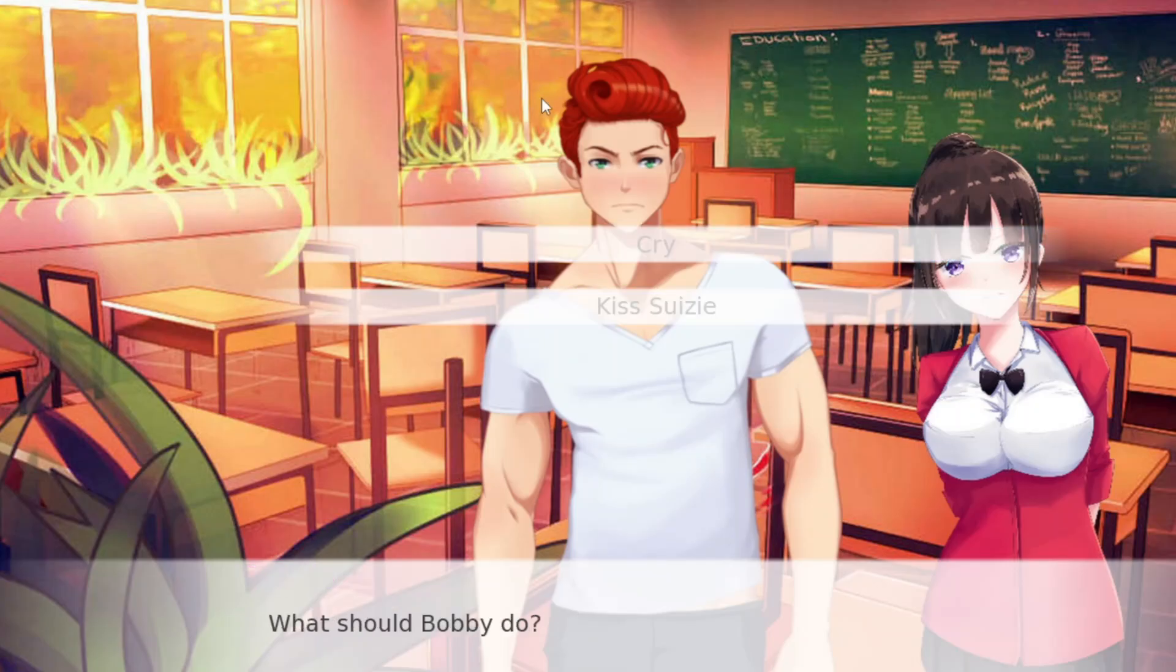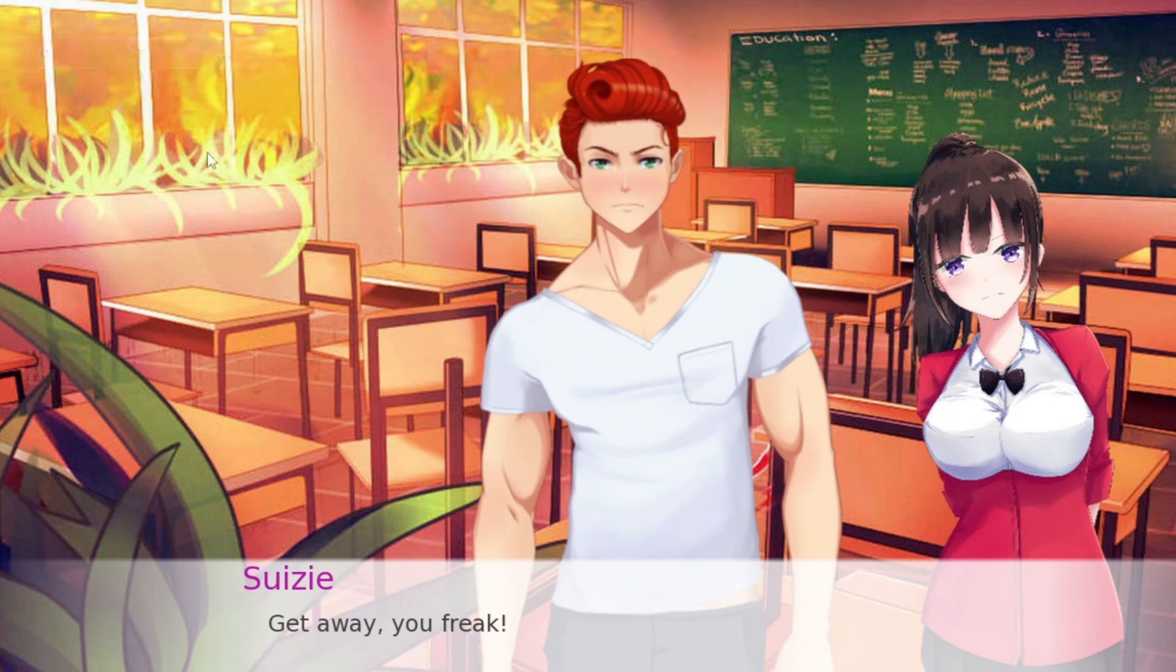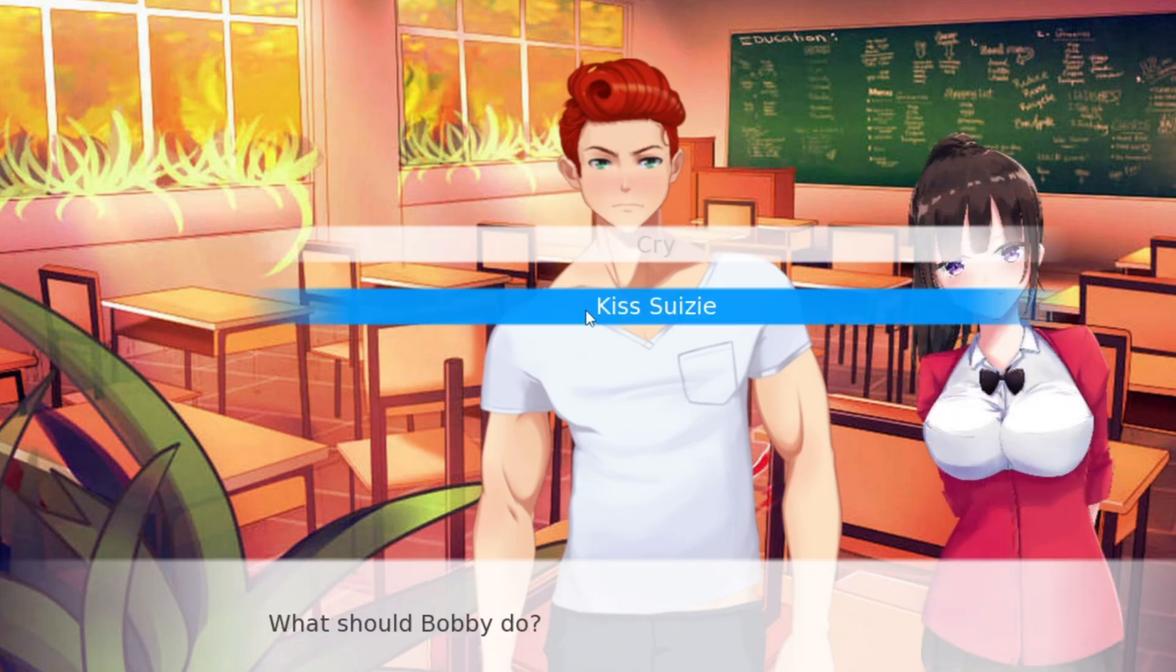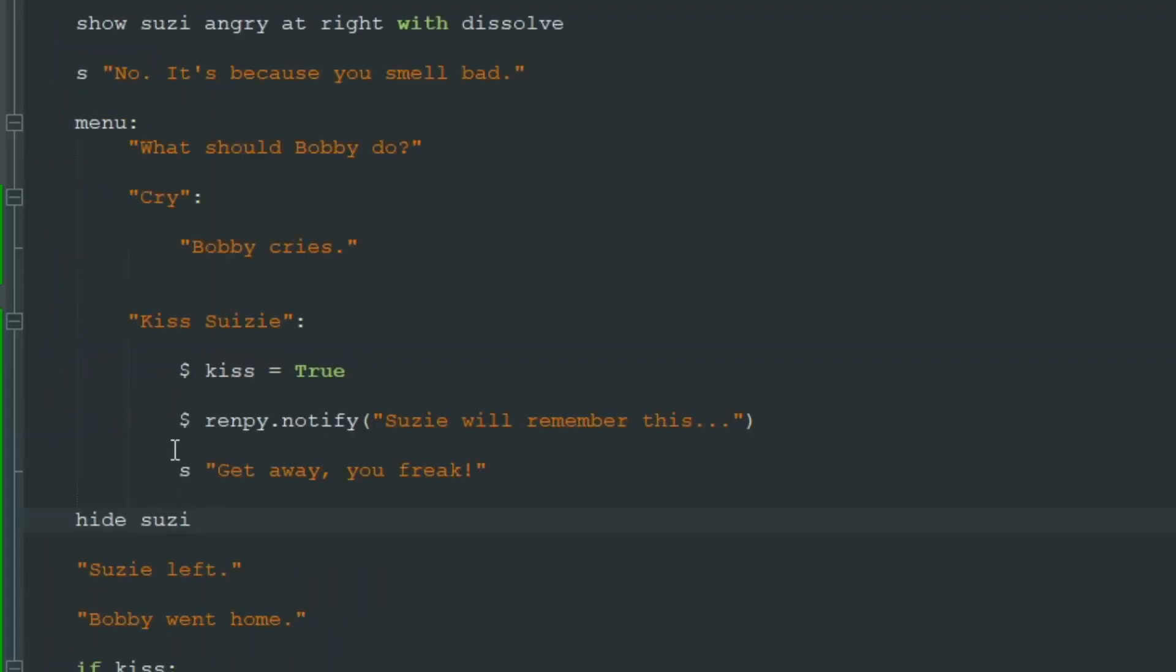When we try to kiss Susie, Susie will remember this. Then it disappears after like two seconds. If we click cry then there is no notification because we didn't add it here.